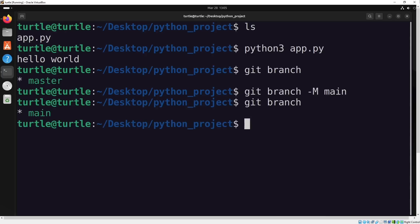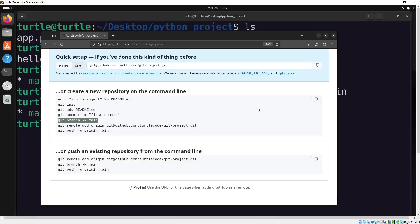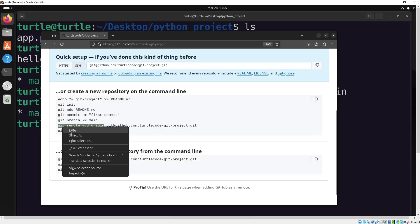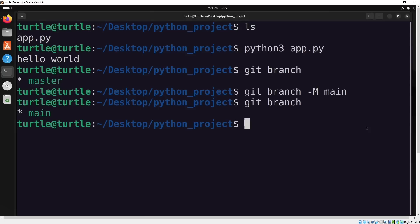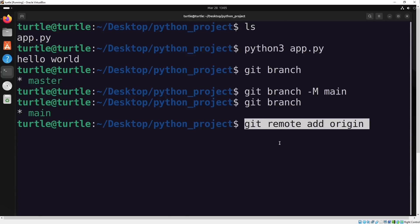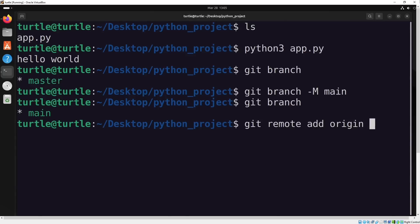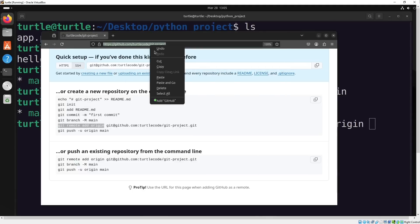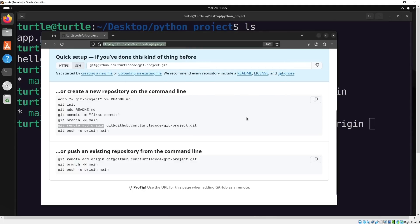Now our branch is called main, and we can proceed with pushing our code. To push our code to GitHub, we need to add the remote address for the repository. You can use either SSH or HTTPS to connect to the remote repository, and I'll use HTTPS in this case, so I'll copy the HTTPS address, not the SSH one.